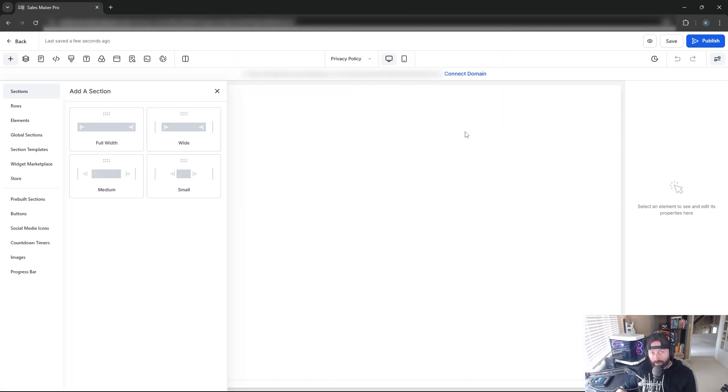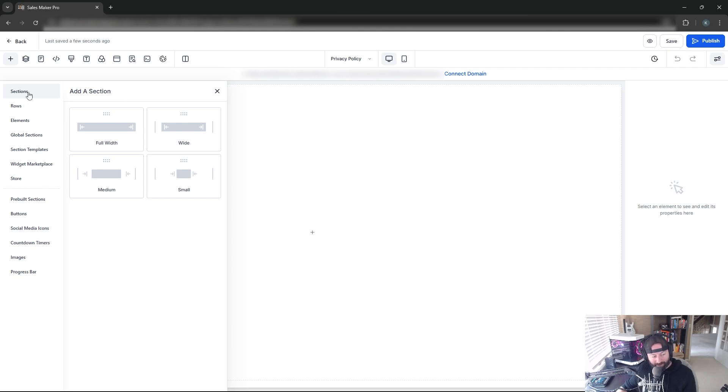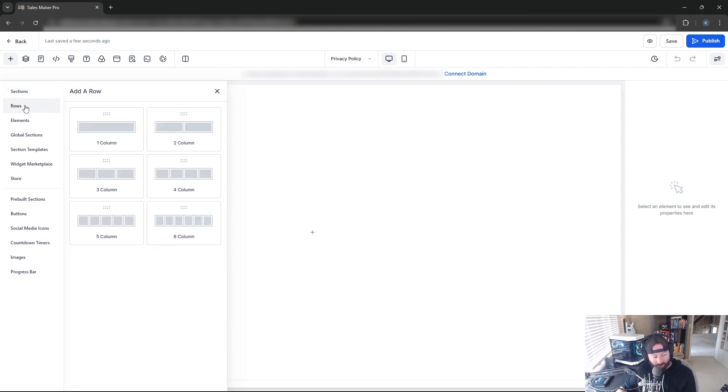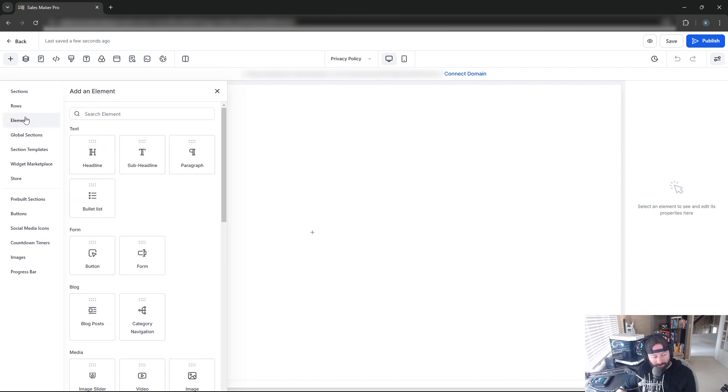When starting with a blank page, you'll see something like this. There's a hierarchy to a page: at the top is a section, inside sections are rows, and inside rows we can place elements.